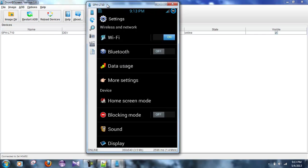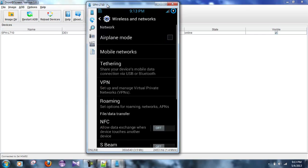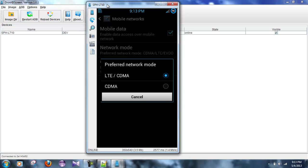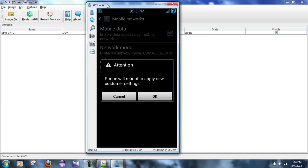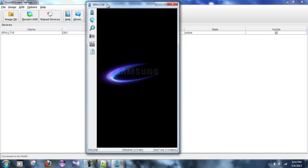More settings, mobile networks, network mode. And we're going to, let me wait for this to play catch up, and we're going to click CDMA. Okay, phone will be, it will reboot. We'll apply new customer settings. Alright, so we're going to reboot that.